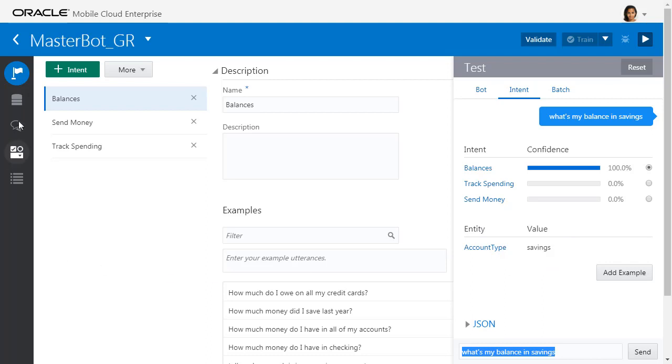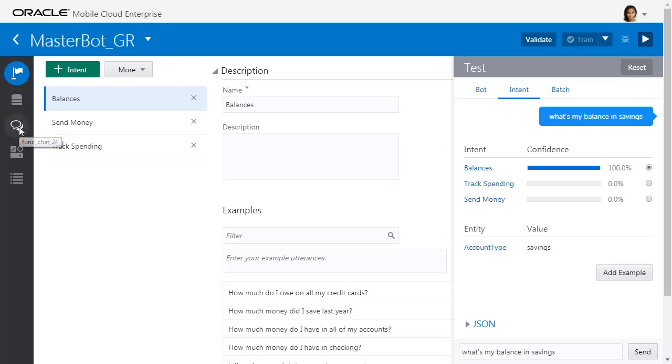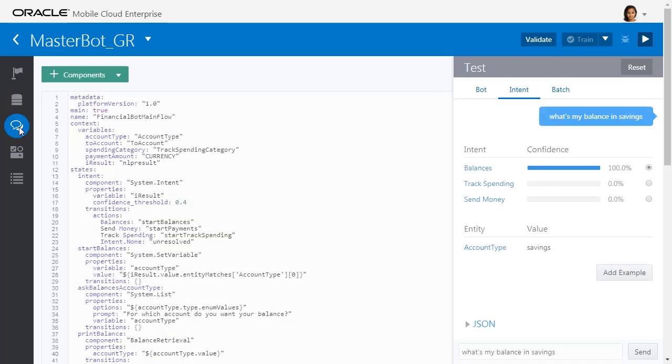So here we also have our intents. These are our entities we can create, which are variables. This is the dialogue flow, or the flow of our conversation. You'll find out more about these in later videos.